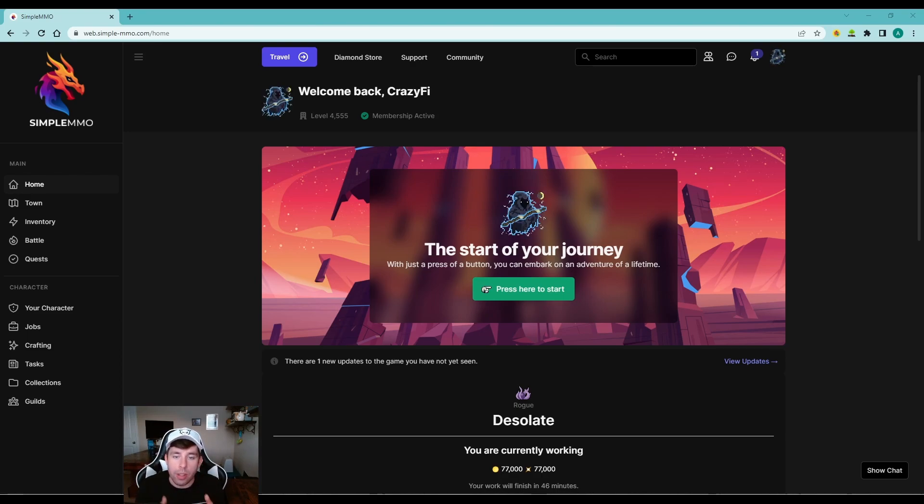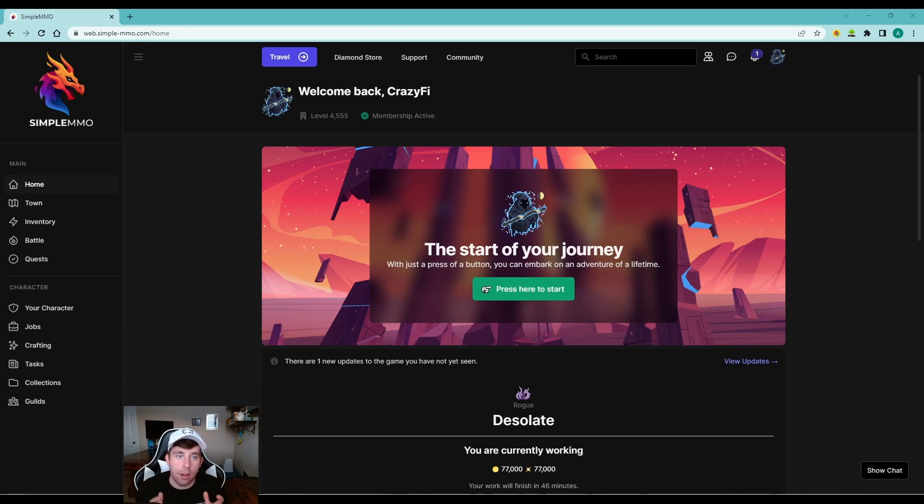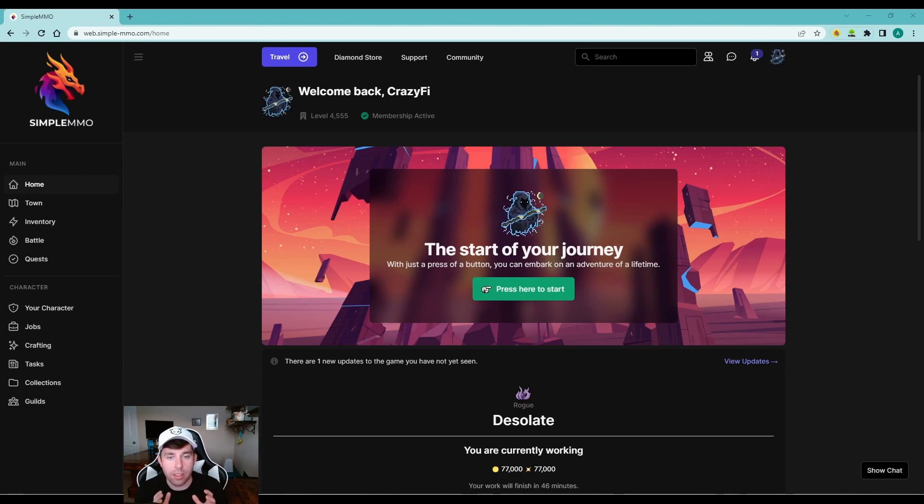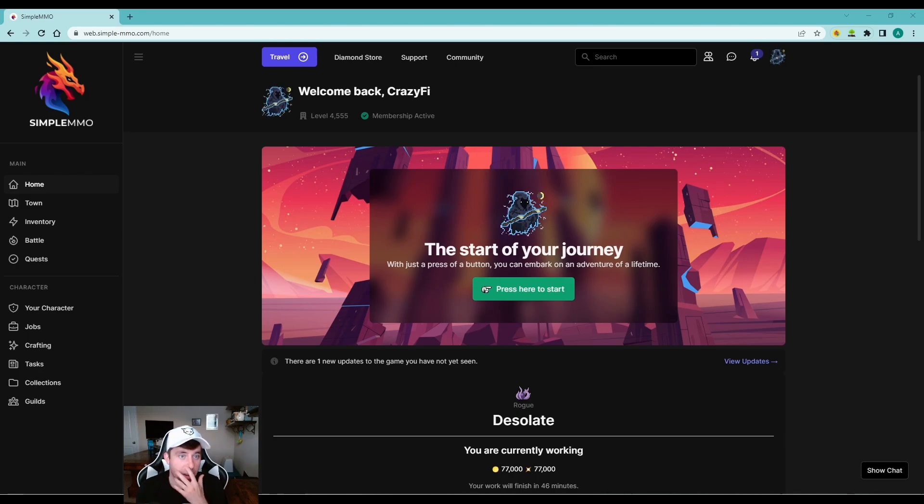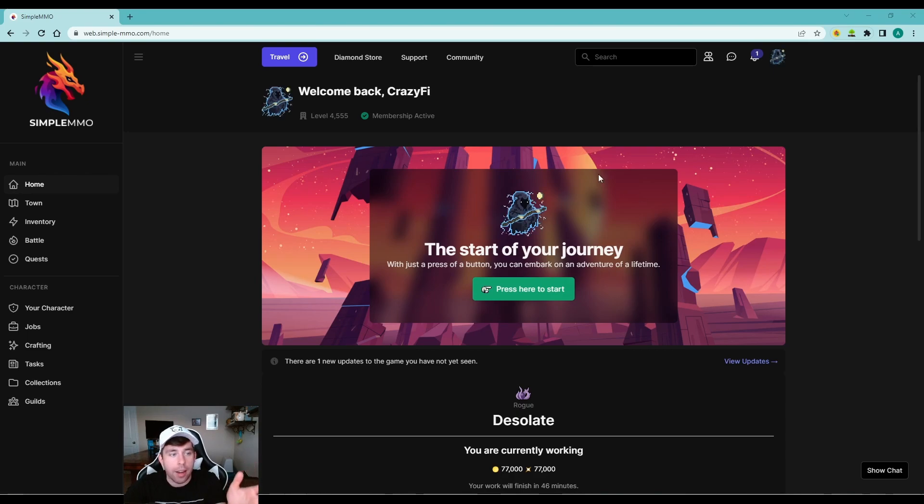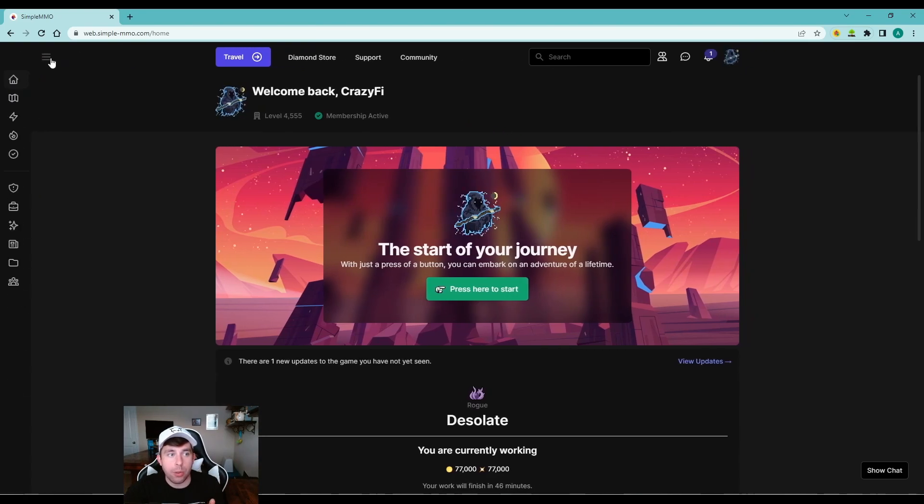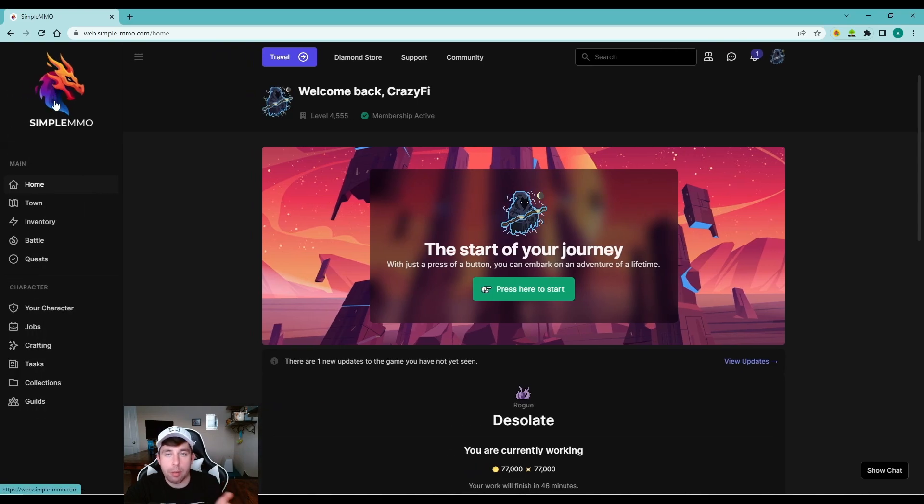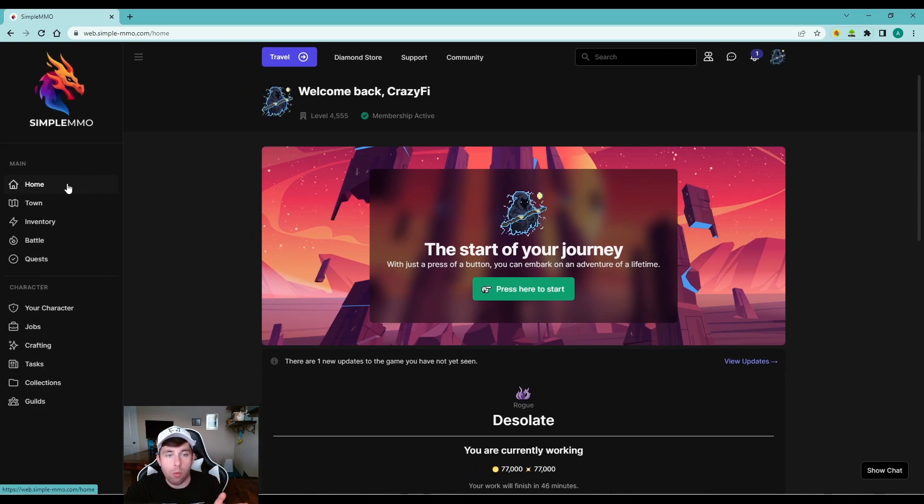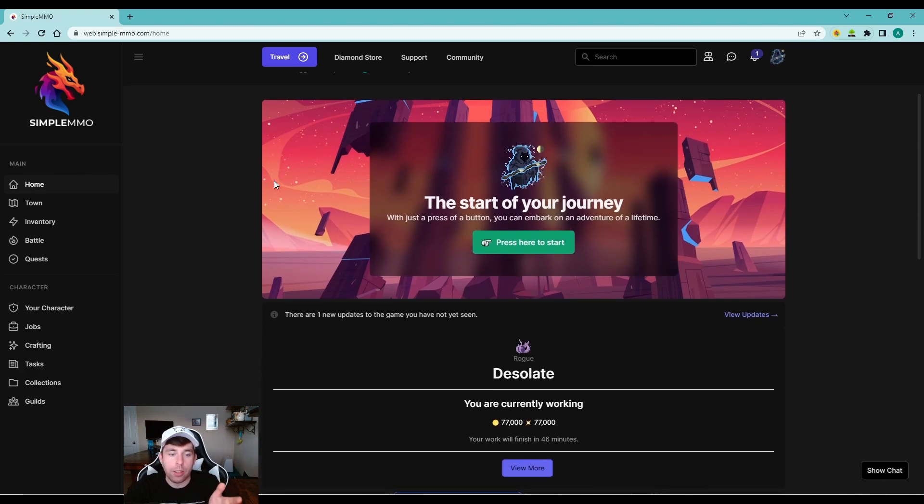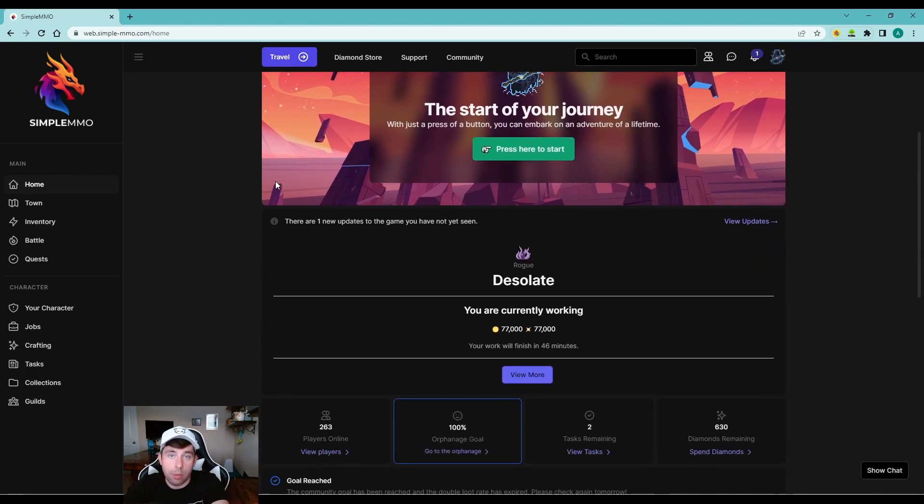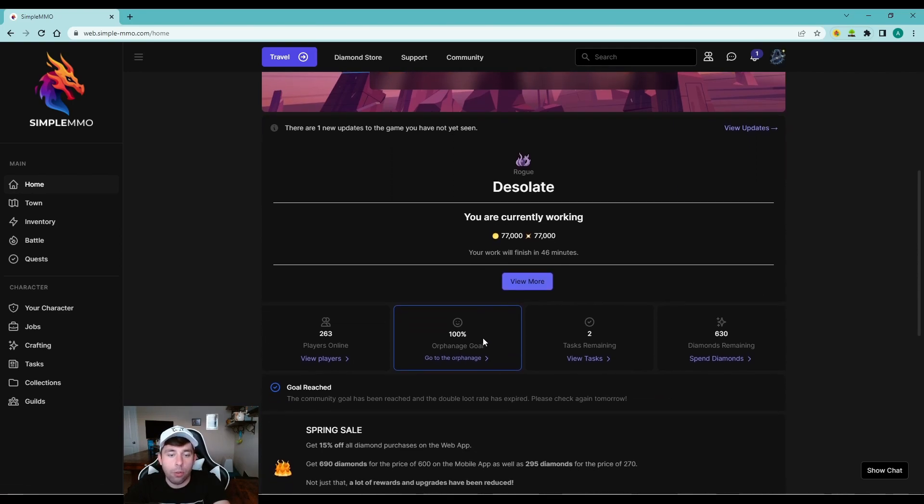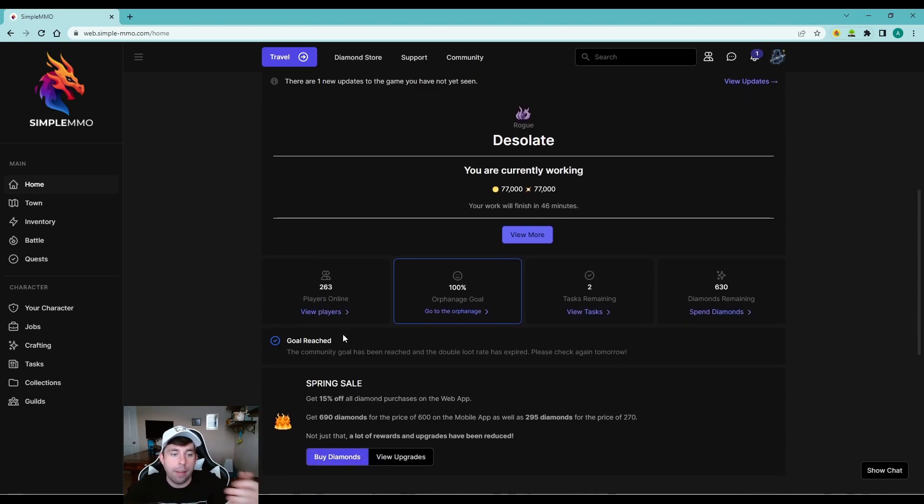So without further ado, let's hop into the basics of Simple MMO. All right, so this is the home page where when you sign into the web app, this is what will be popped up. This is the overarching look of it. So on your left hand side, you have your menu bar and you could collapse it by doing the hamburger menu or you can bring it back up. So you have home, which we're on now. Home covers the ability to anything that you're doing, whether like this, I'm working on a job right now. You have updates, there's an orphanage goal, tells you how many players are online, tasks, things like that.